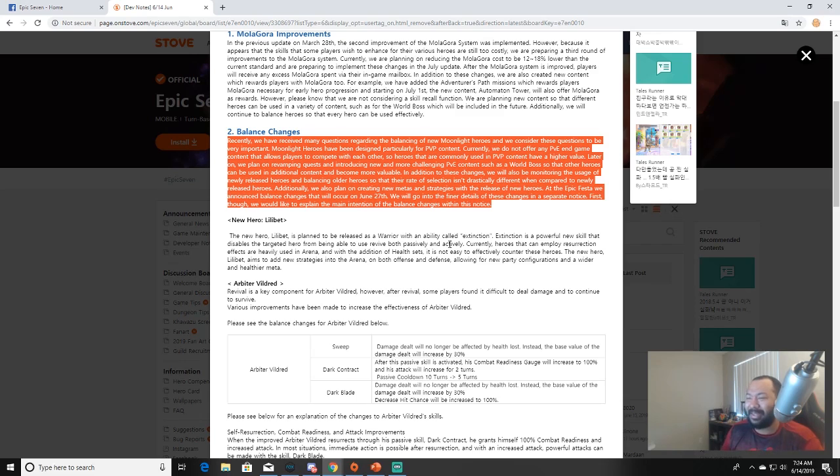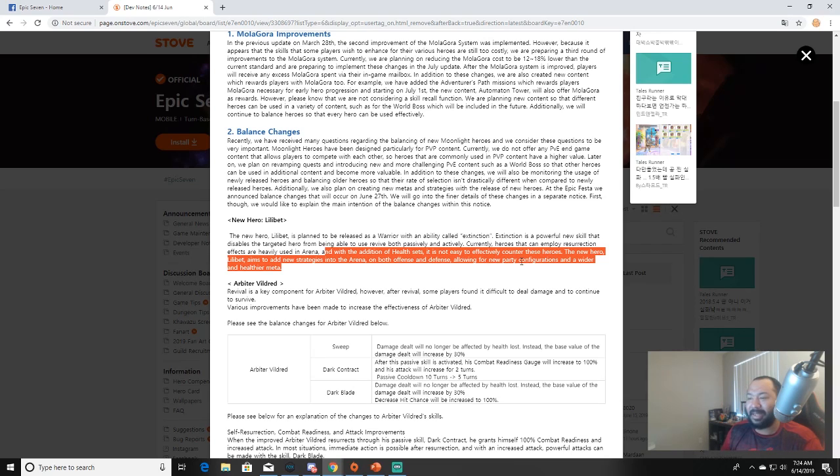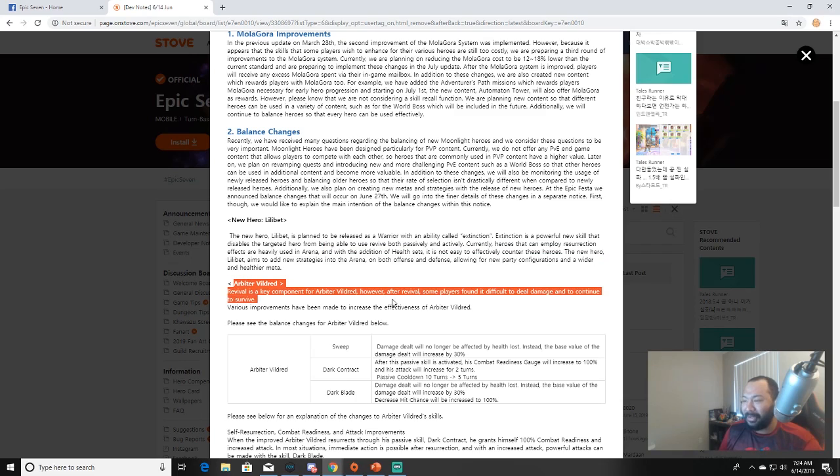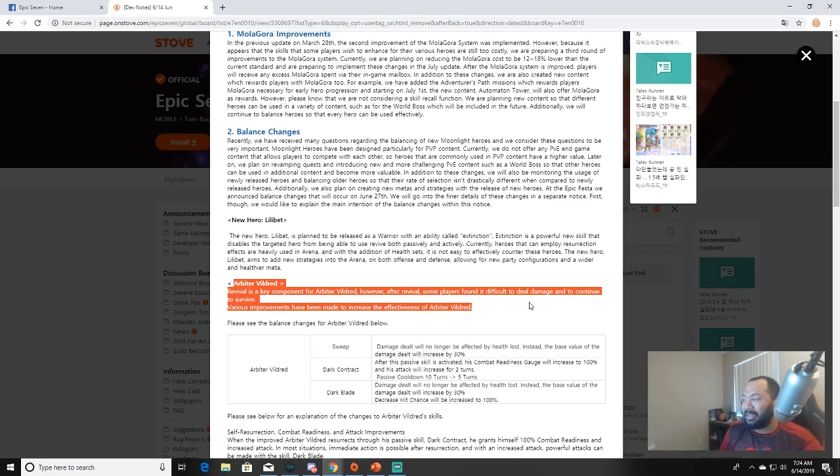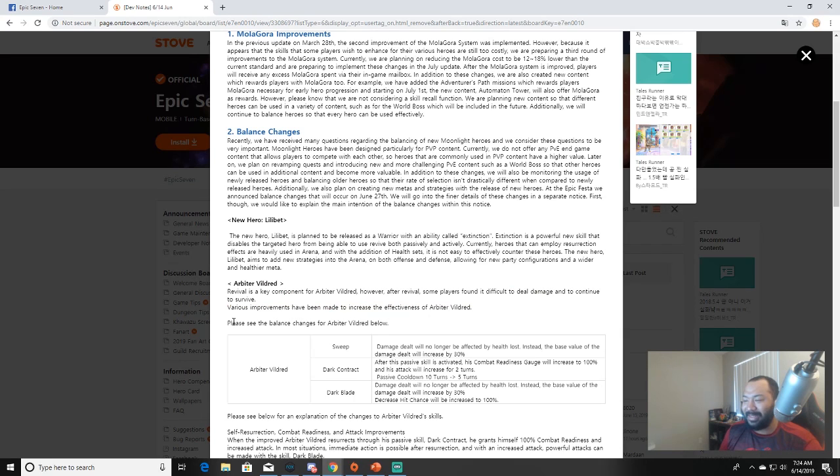Extinction is a powerful new skill set that disables the target hero from being able to use revive both passively and actively. I hate Ruele man, I hate her. Currently heroes that can employ resurrection effects are heavily used in arena, and with the addition of hell sets it is not easy to effectively counter these heroes. The new hero Lilibet aims to add new strategies into the arena both on offense and defense, allowing for new party configurations and a wider and healthier meta. Listen guys, there is nothing that feels better in life than killing Ruele. Nothing.